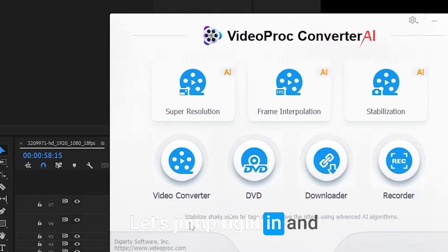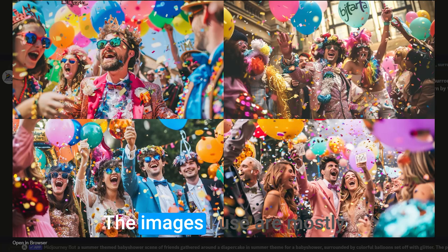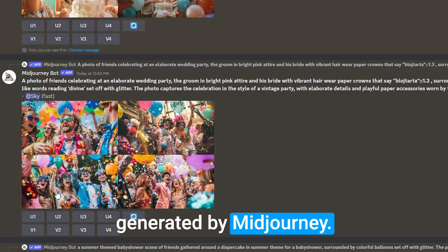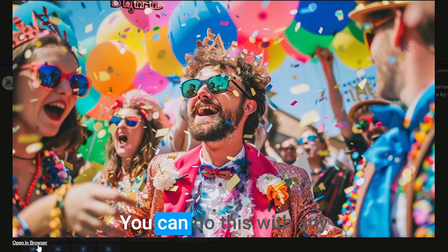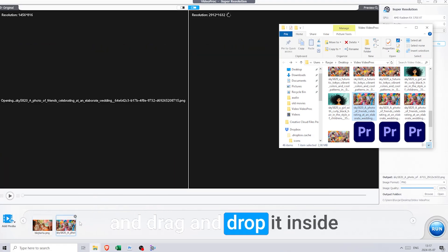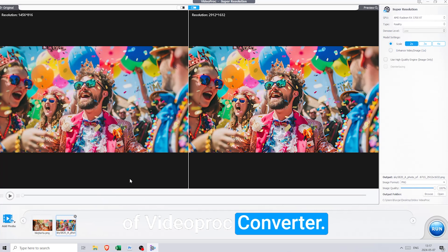Let's jump right in and try out the upscaler. The images I use are mostly generated by Midjourney. You can do this with any image online. Just save it and drag and drop it inside of VideoProc Converter.